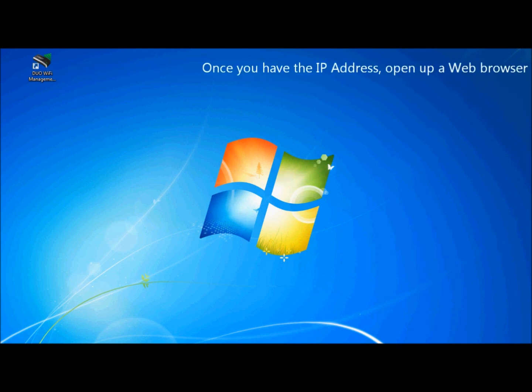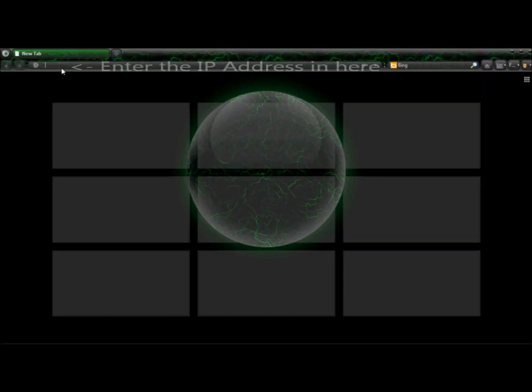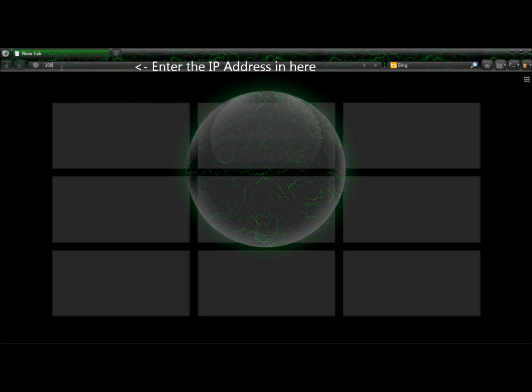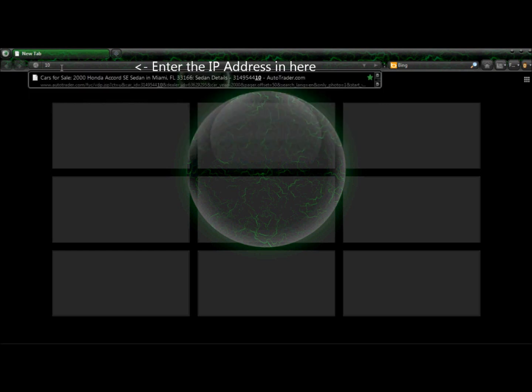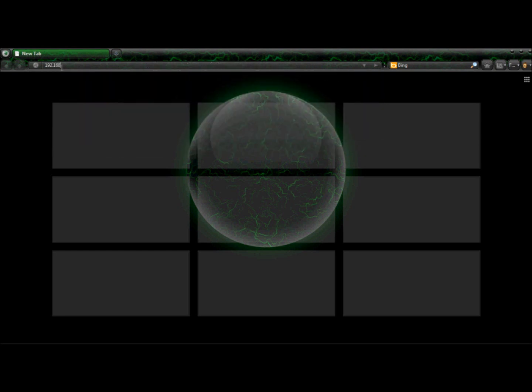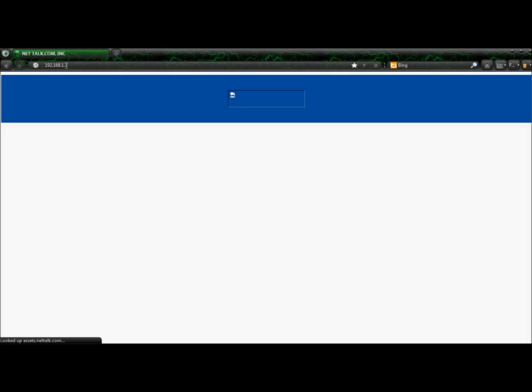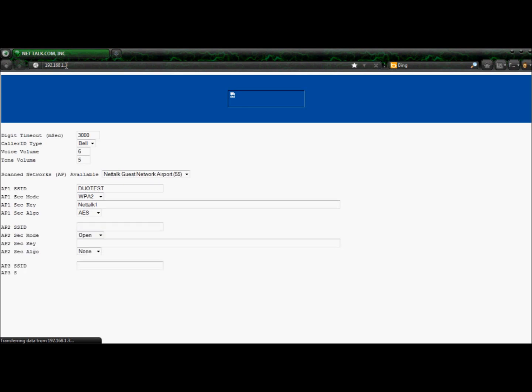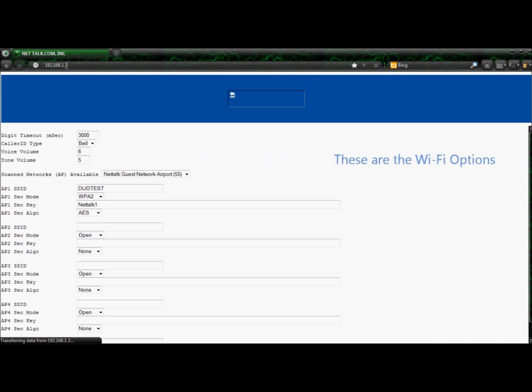Once you have the IP address, open up a web browser. Go to the address bar and enter the IP address. Here you will see the Dual Wi-Fi's wireless options.